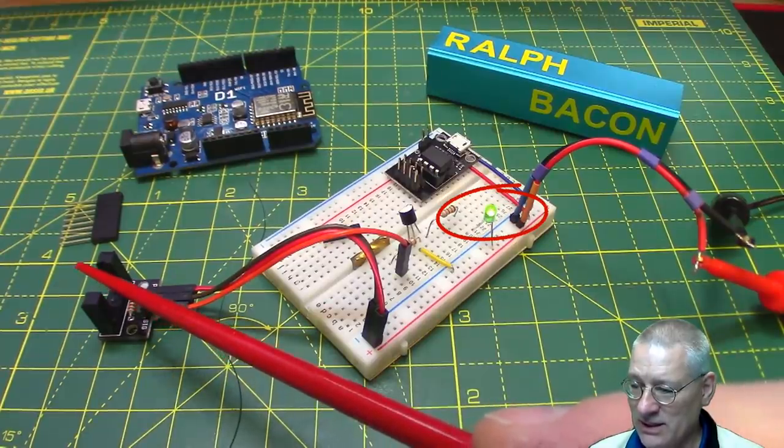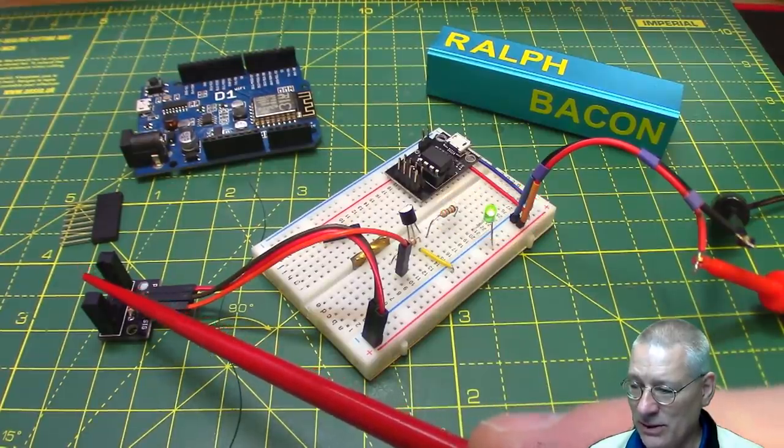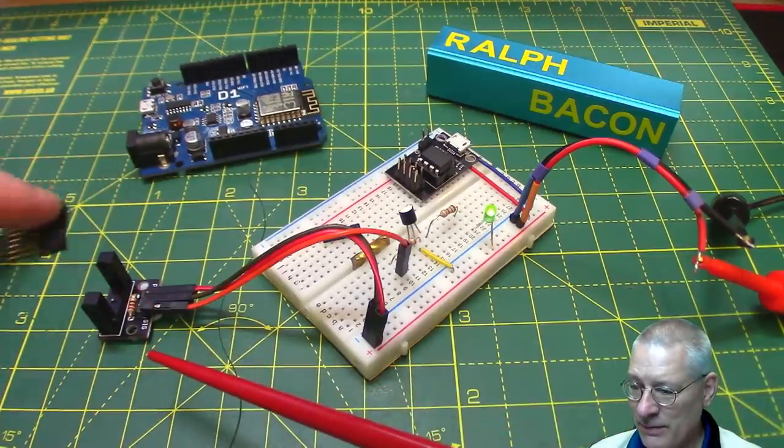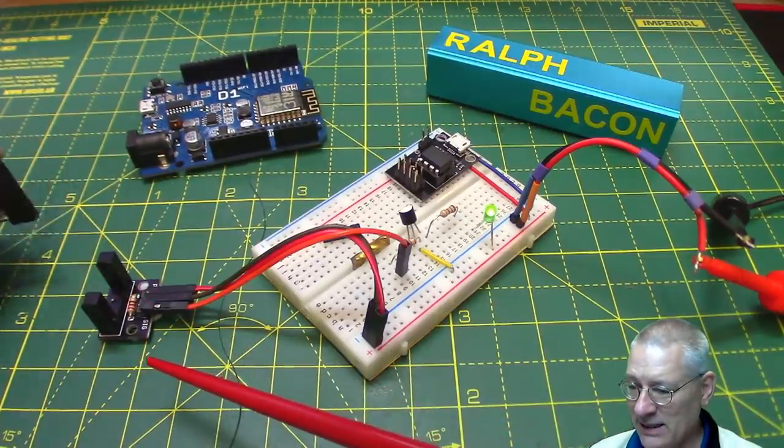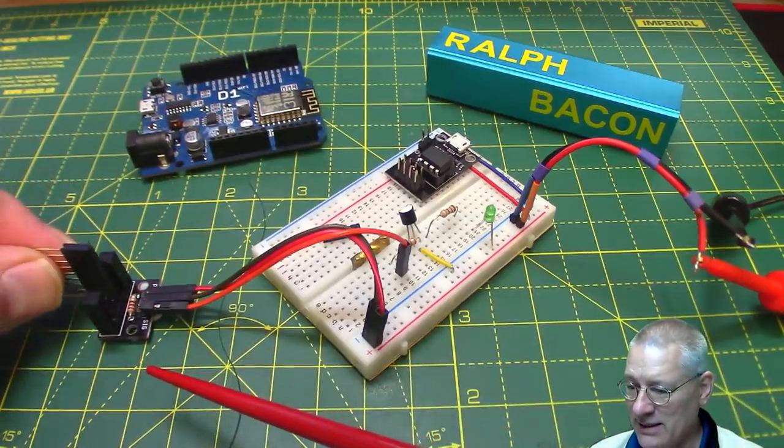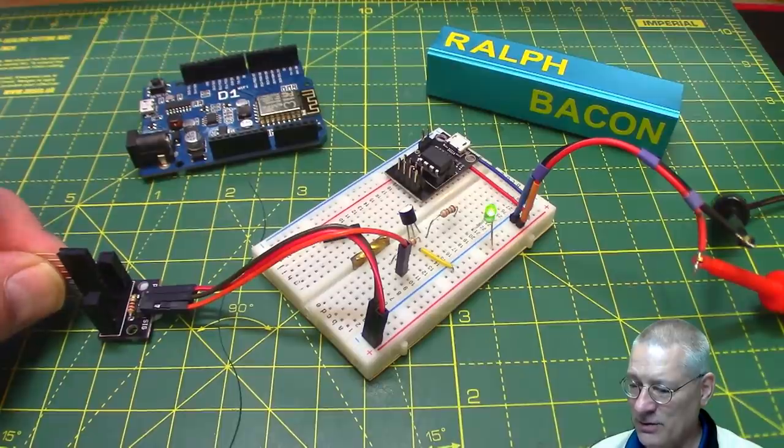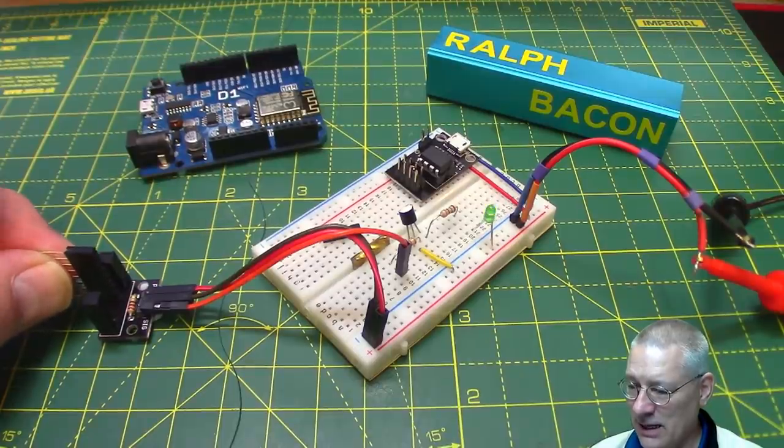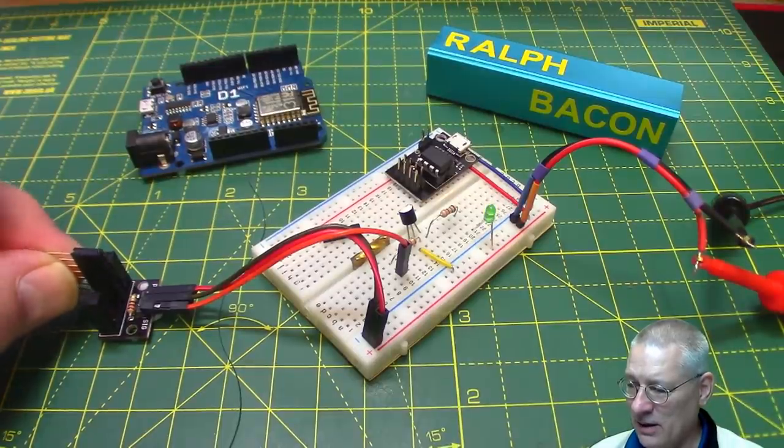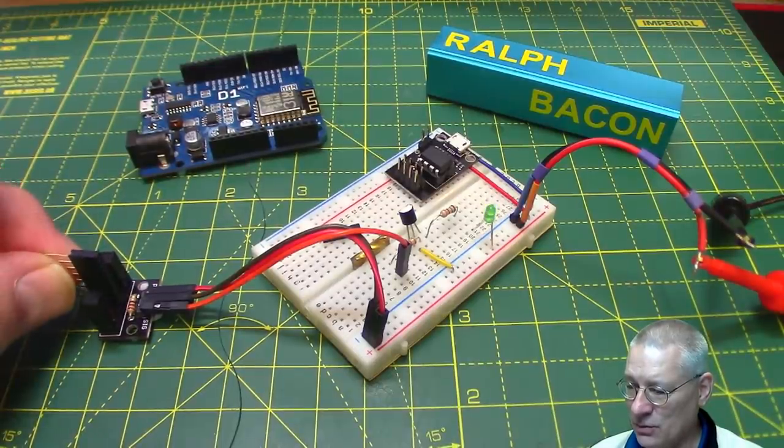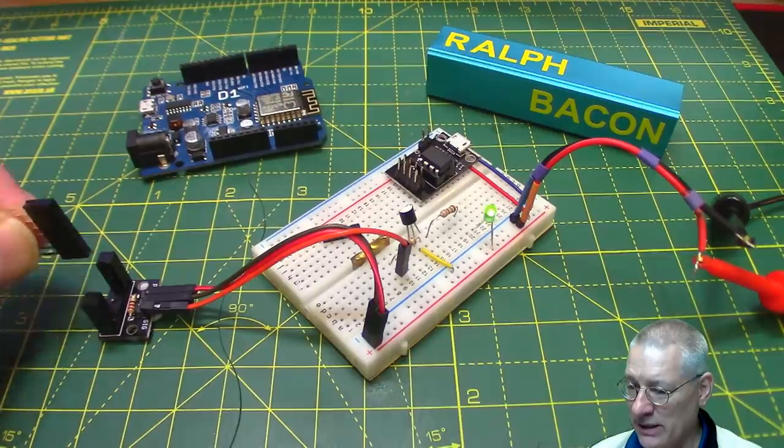It's quite sensitive, so I've actually got to break the beam. Let's use this header—there, I've interrupted it and the light goes out. As soon as it restores, it goes back on again.